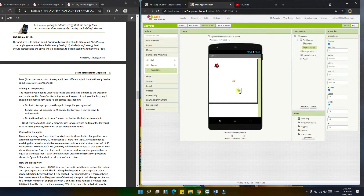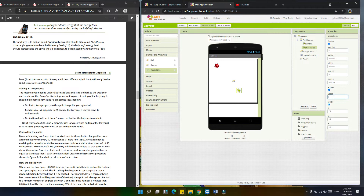Next is the interval property. Change the interval to 10. So like the ladybug, it moves every 10 milliseconds. Now let's set its speed in the properties — set it to 2, so it doesn't move too fast, allowing the ladybug to catch it.